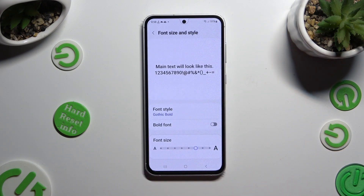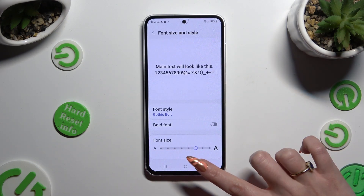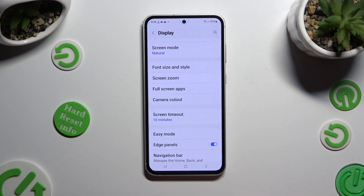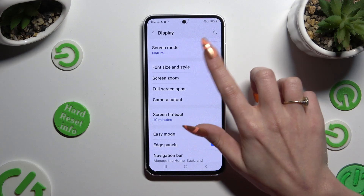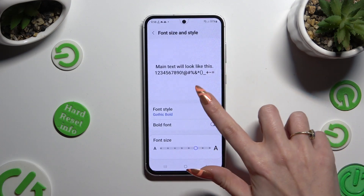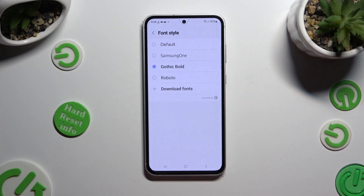As you can see, the style of my text has changed. If you wish to go back to your default one, go into the same settings and tap on default at the top.